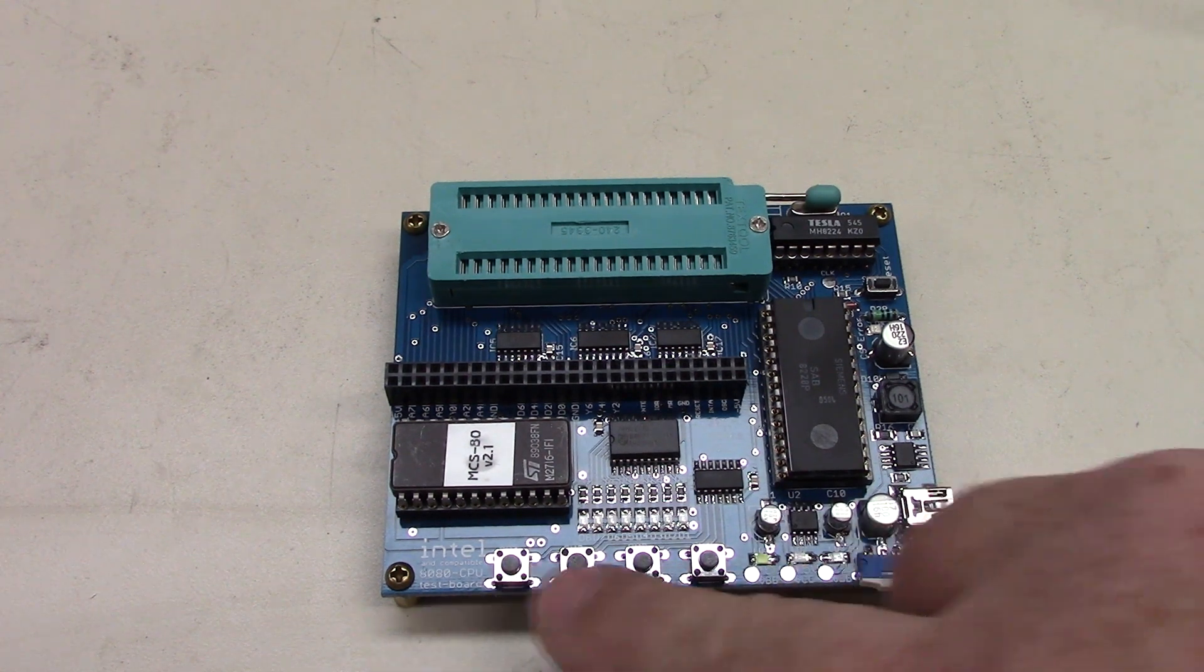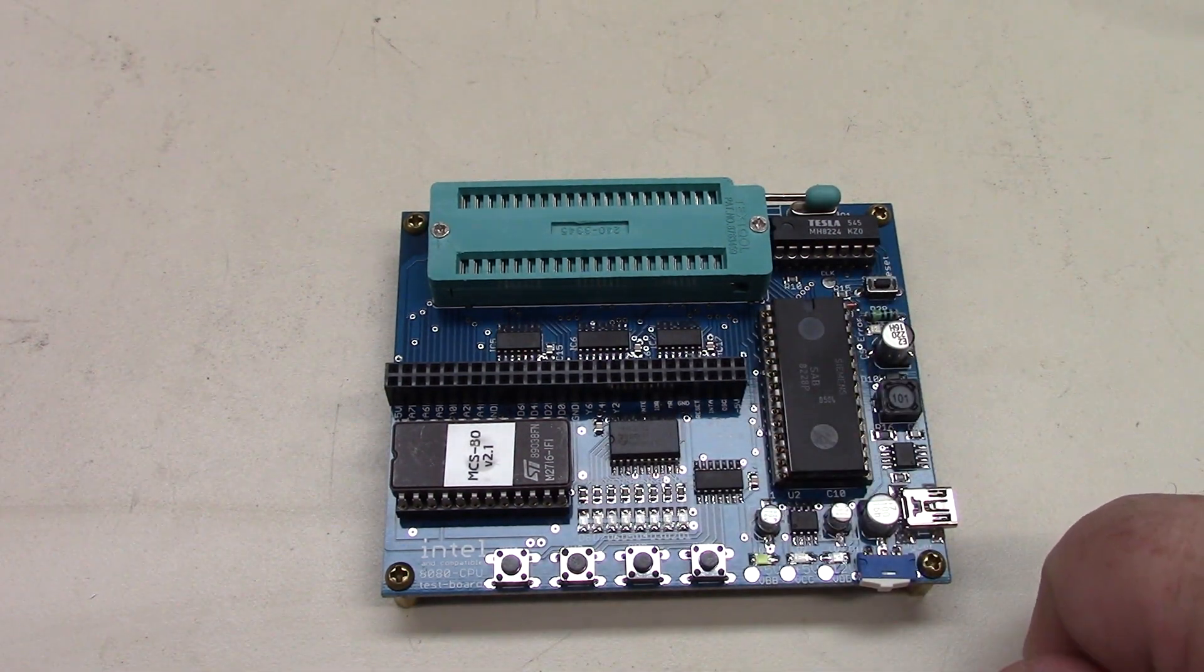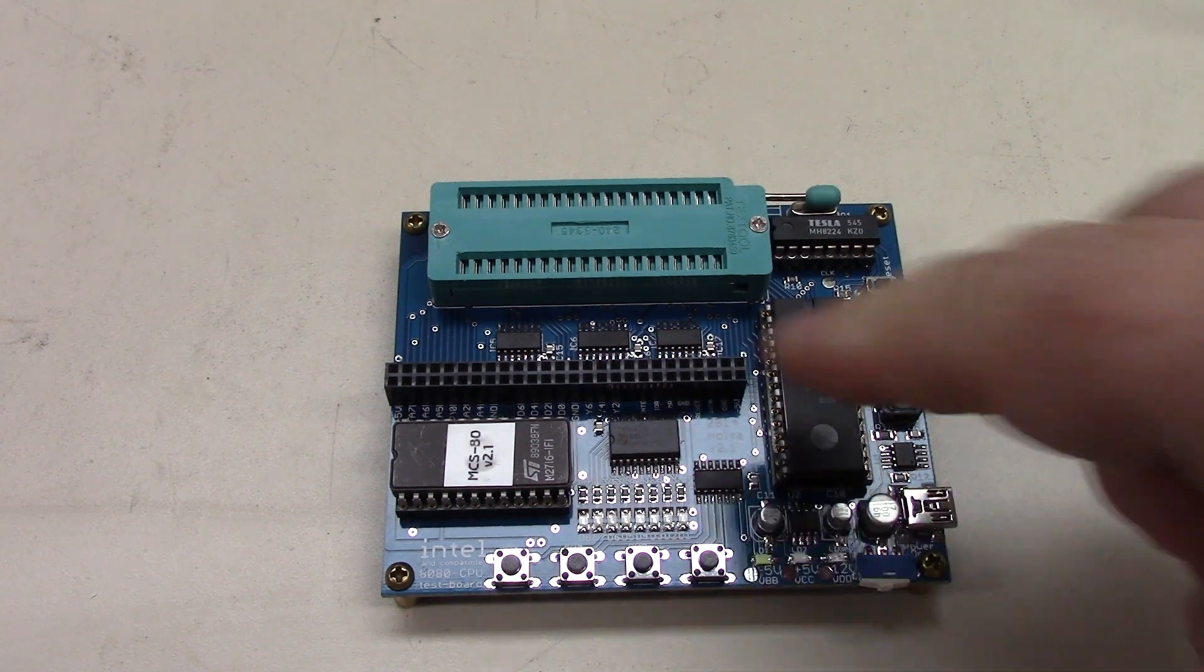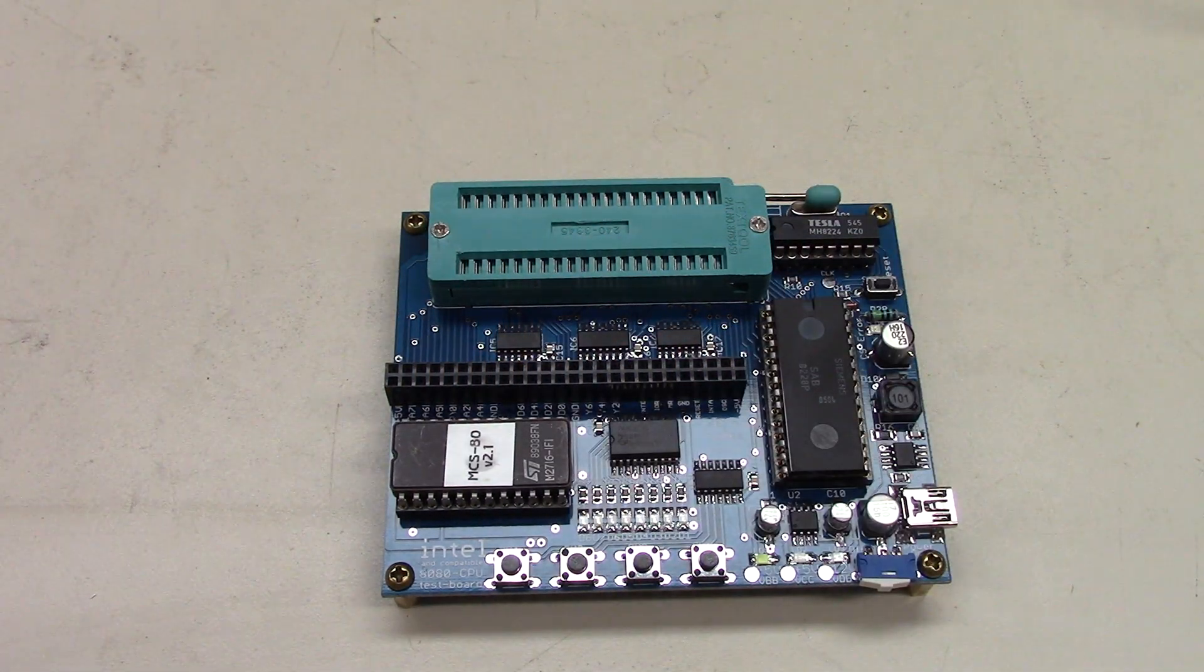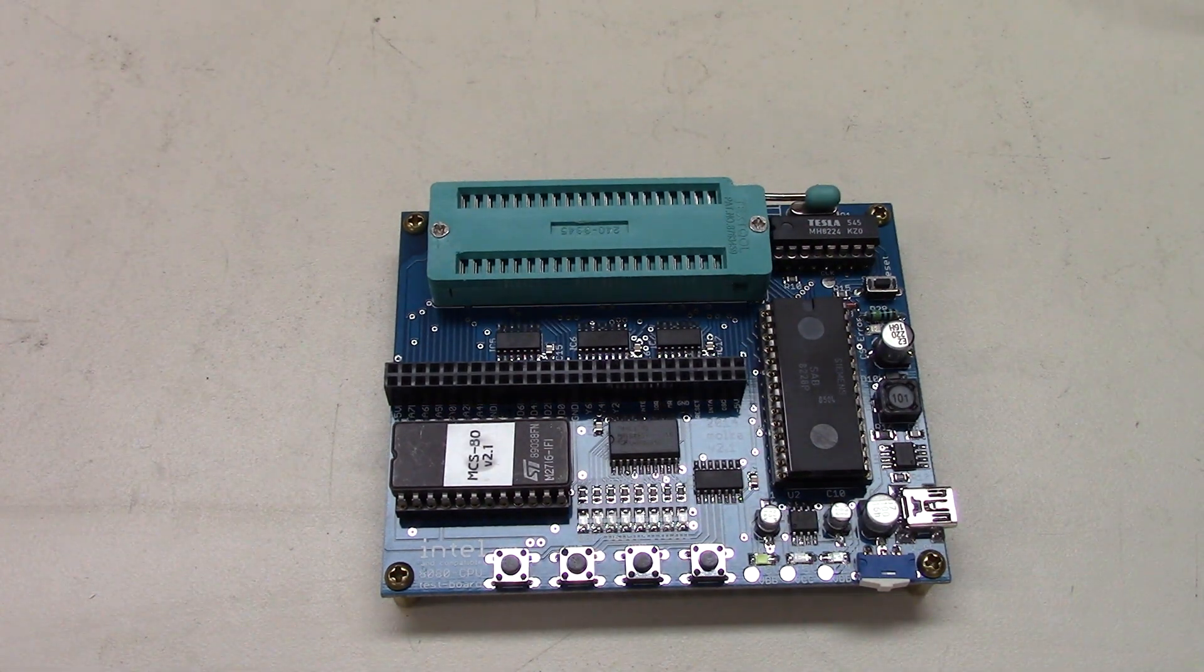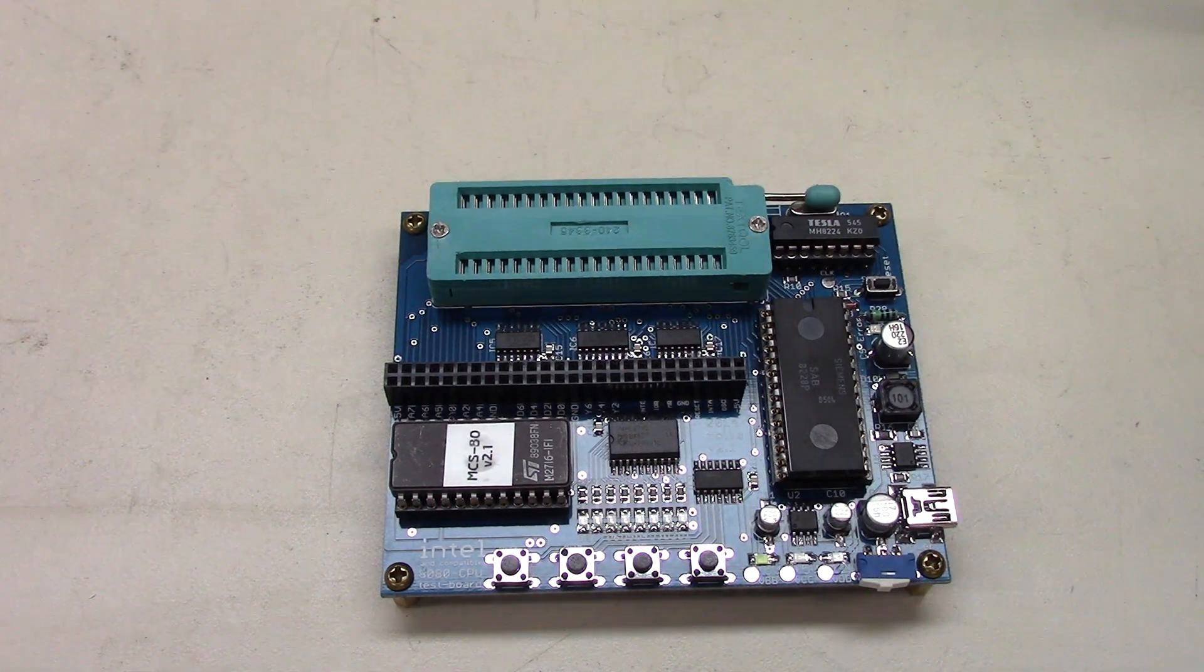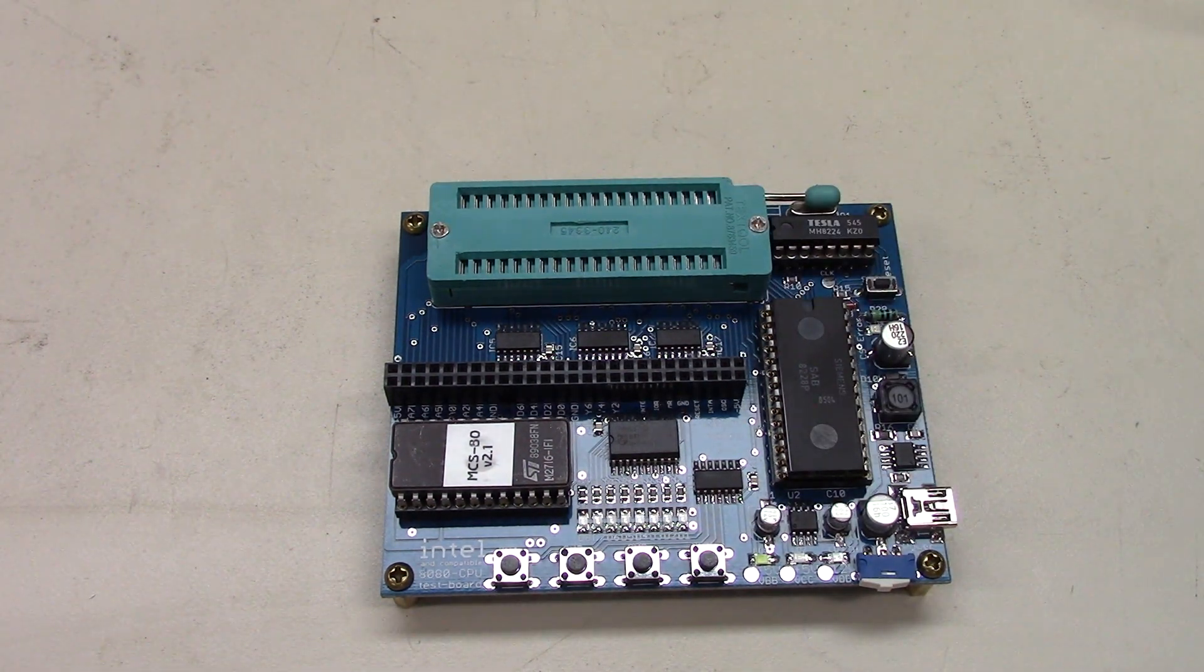Some buttons to try a couple of different tests and some LEDs that will show you which buttons you've pushed and some things that run. You've got a set of headers here which can be used with some additional adapters to hook up additional types of CPUs. And then you have the socket itself with pin one up here in the upper corner.